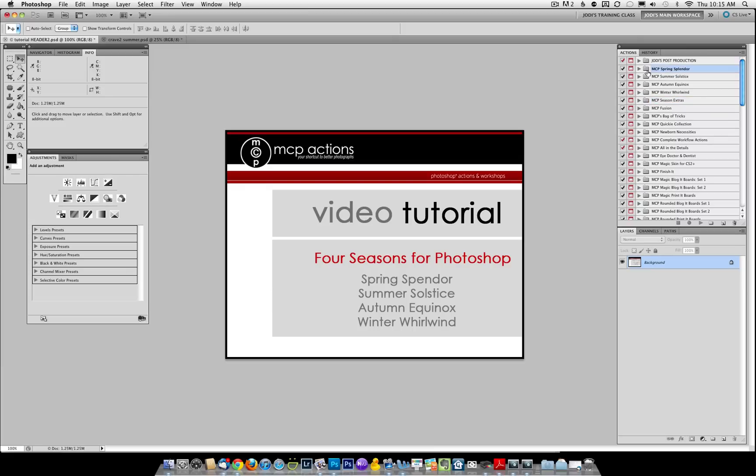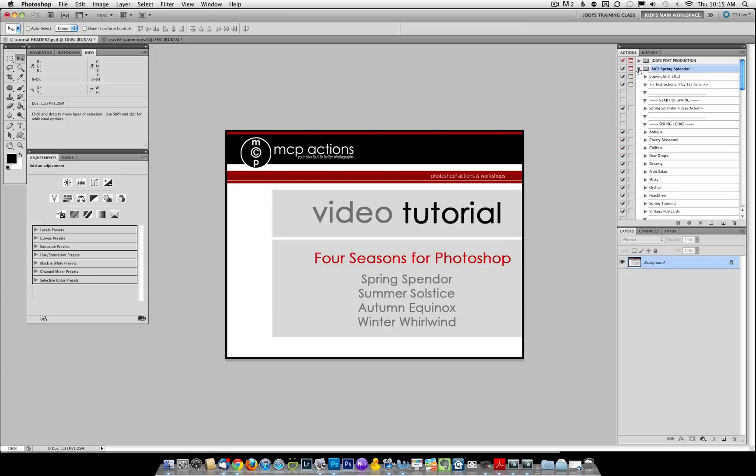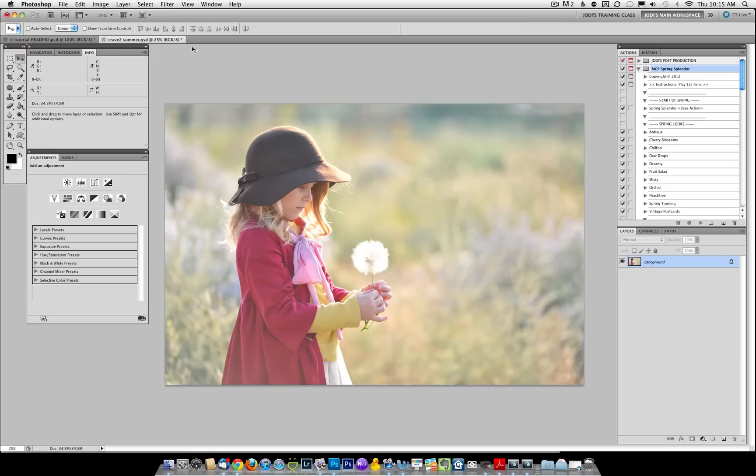From there, you will want to go ahead and open any of the seasons. Let's start with Spring. We're going to pull up a photo. In each section, you will notice that there is a base action and then a section of Looks.